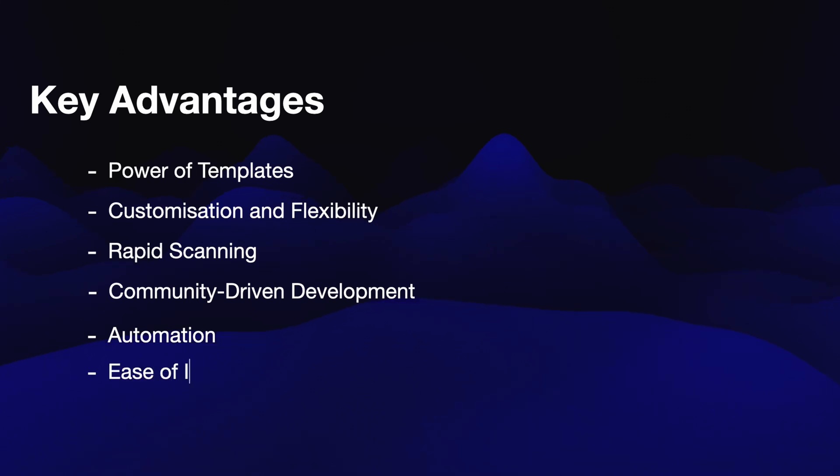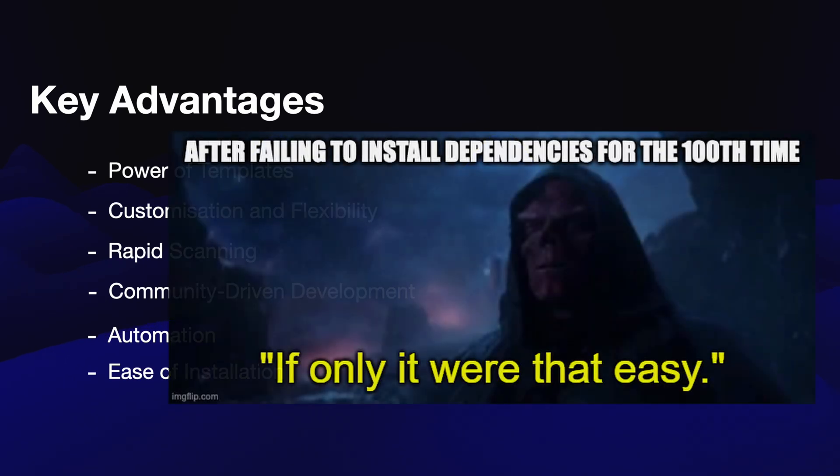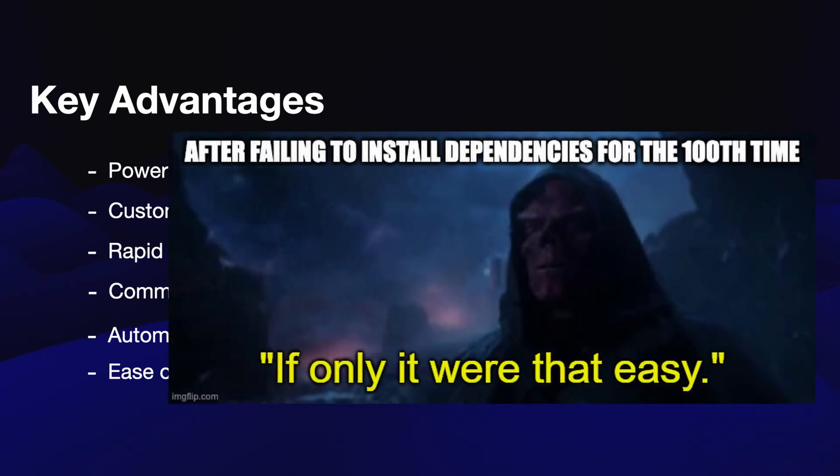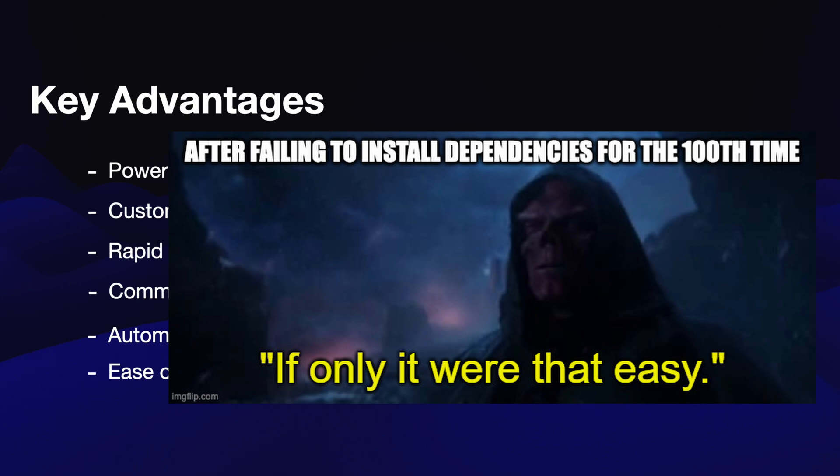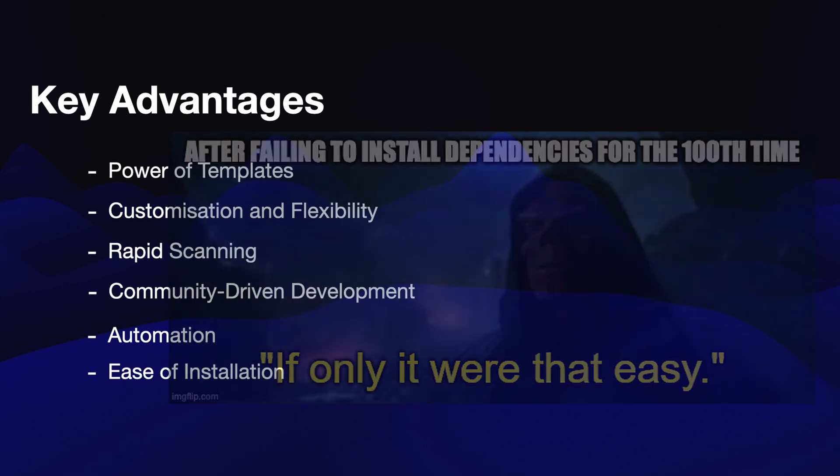Number six, and I cannot stress this enough, ease of installation. We all know how tough it is to install a normal vulnerability scanner. If you have tried installing OpenVAS, you know what I mean. Installation and upgrades are often tedious tasks, and you also need to make sure that you are on the right operating system and the CPU architecture is correct.